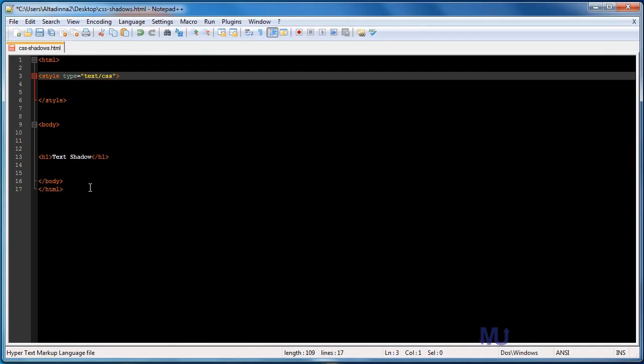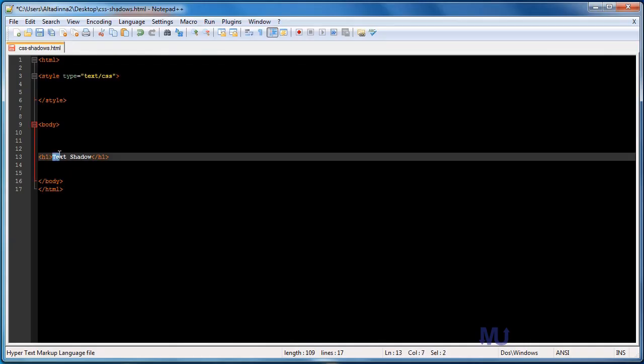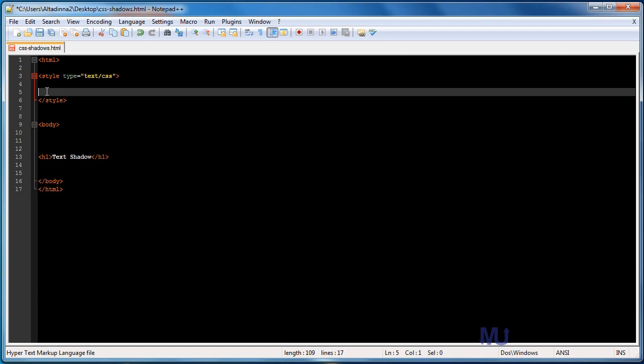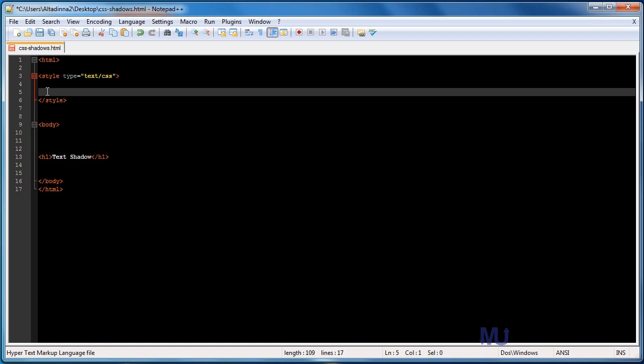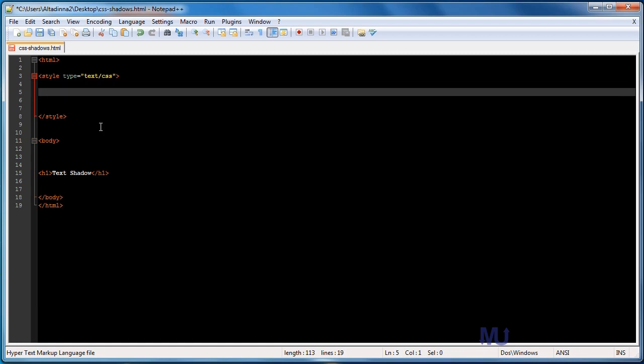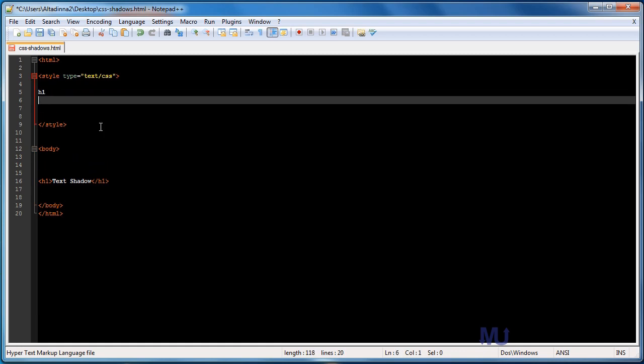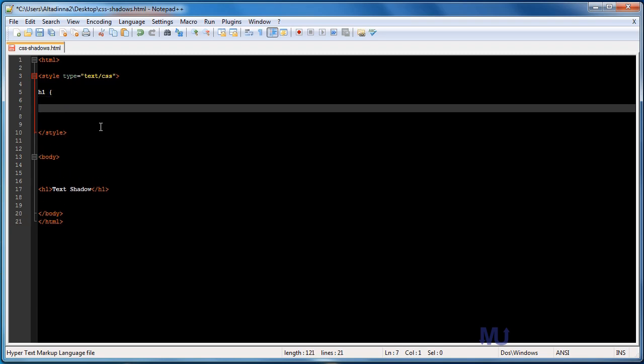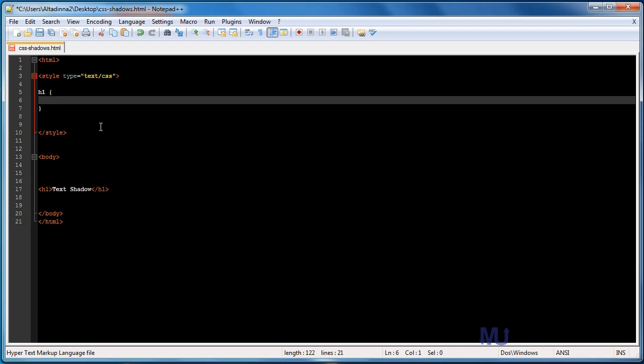So first things first. I enclosed the sample text titled text shadow in an H1 tag. So I just want to apply some styles to that. So I'll do that by typing H1 and then an opening bracket and I like to close my bracket just so I don't forget. The first CSS style I'm going to apply to it is a color.